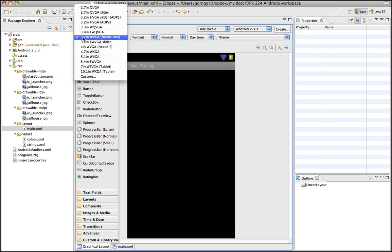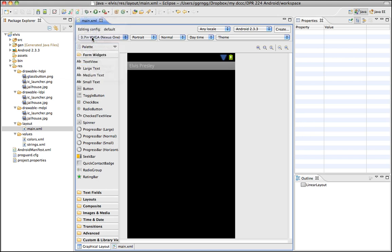We're going to learn how to take a normal size layout design and set up different layout options so that if it's being displayed on a different size screen we can accommodate for that. In this project I have set up Android 2.3.3 and I have drawable folders set up for my high, low, and medium resolution images and I have some graphics in here already.